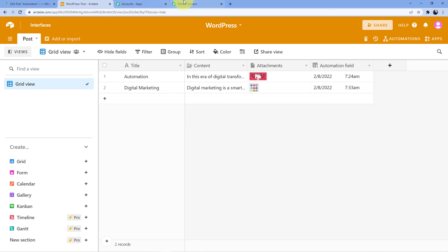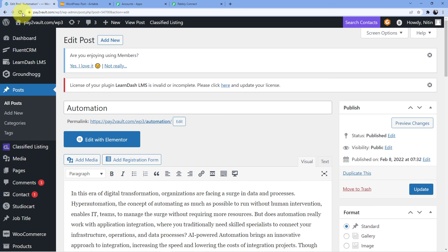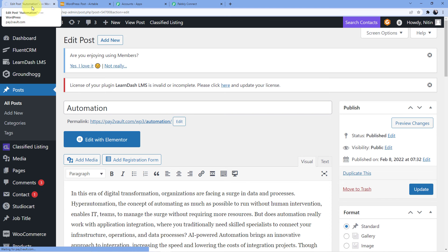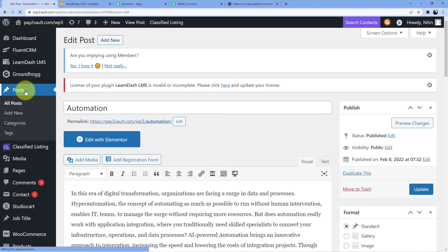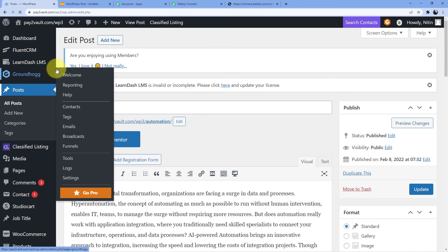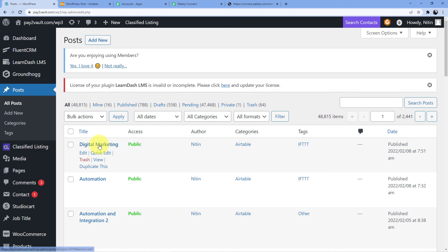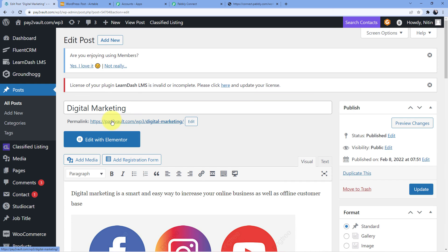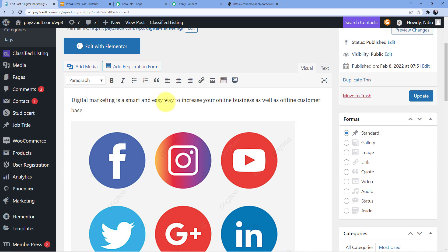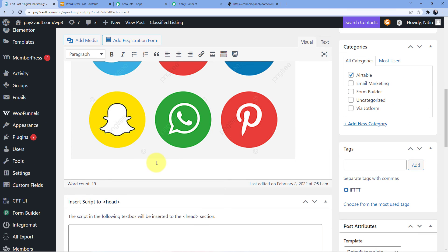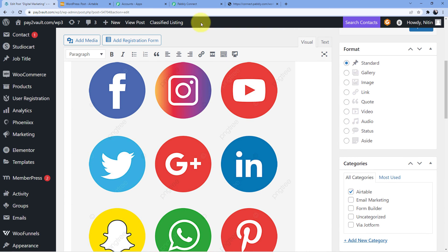Now I am going to go back here and refresh my WordPress. When I go back to Posts, you can see I will be having a new entry here — and as you can see, it is 'Digital Marketing.' Digital marketing is a smart and easy way to increase your online business as well as offline customer base, and this is the image which I used.